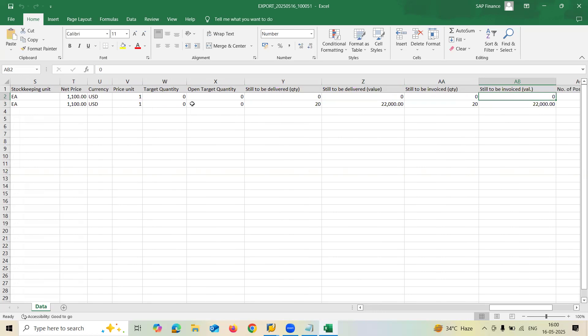You can filter it out here and check which are all the open purchase orders available. Thank you.